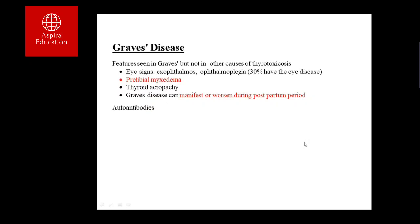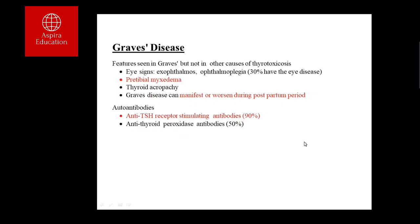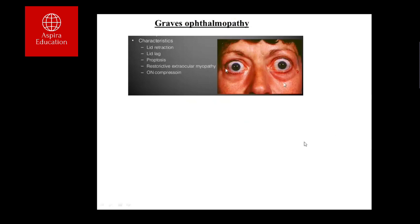Graves' disease can manifest or worsen during the postpartum period. Antibodies seen include anti-TSH receptor stimulating antibodies (the most important) and anti-thyroid peroxidase (TPO) antibodies. TPO antibodies are classically associated with Hashimoto's disease. Graves' ophthalmopathy features include lid retraction, lid lag (eyelid fails to follow downward gaze), proptosis (upper sclera visible between the cornea and eyelid), restriction of extraocular muscles causing diplopia, and optic nerve compression resulting in severe visual loss.